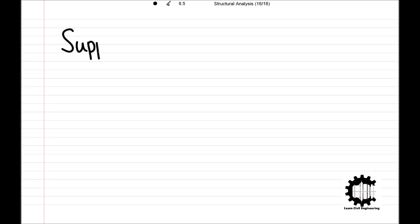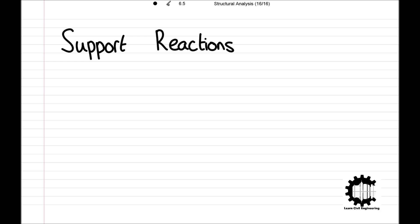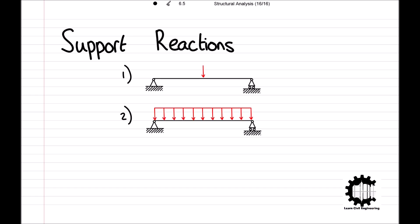Welcome everyone to this video by Learn Civil Engineering, where we will be learning how to calculate reaction forces applied to a structure at the supports. Later on in the video we will be working through three example problems, and I will leave the timestamp to each of these in the description below.